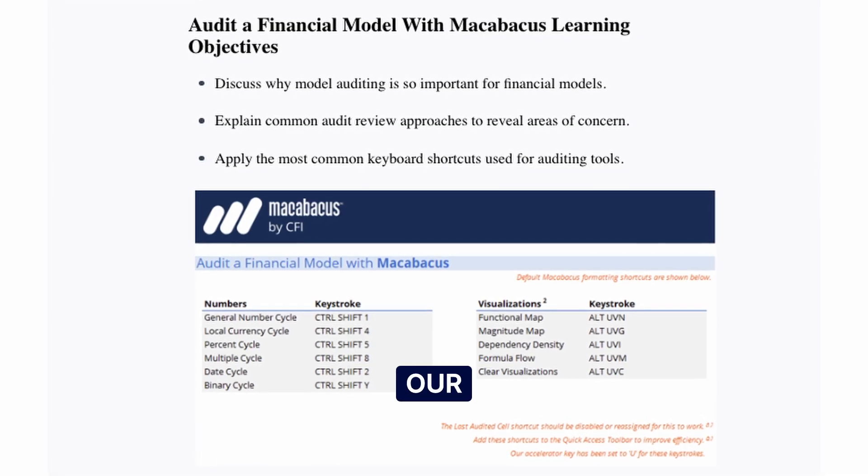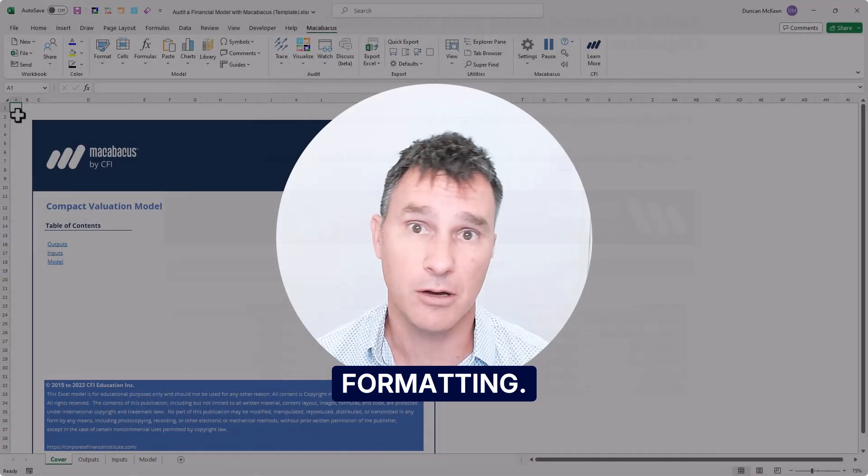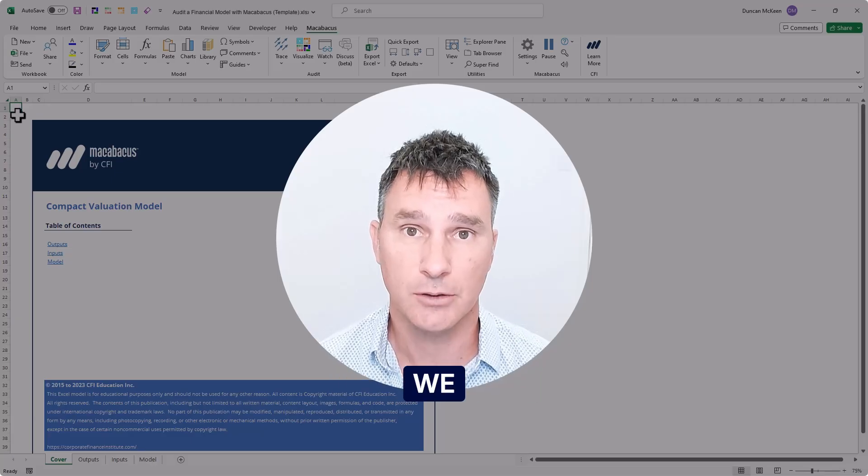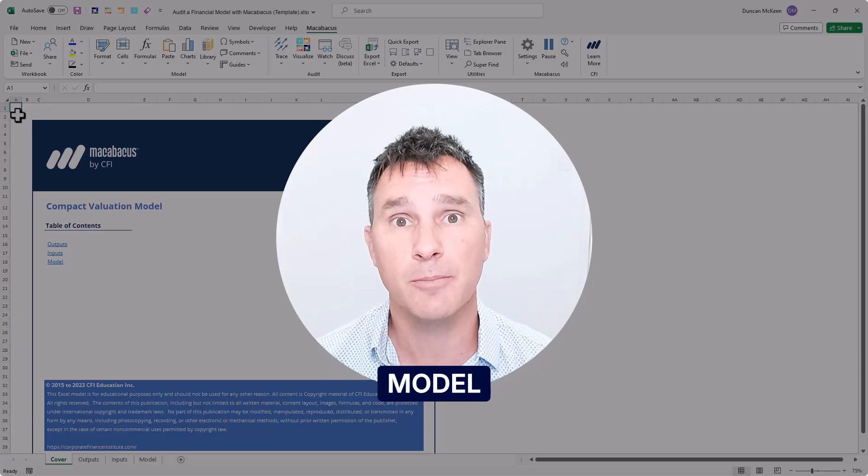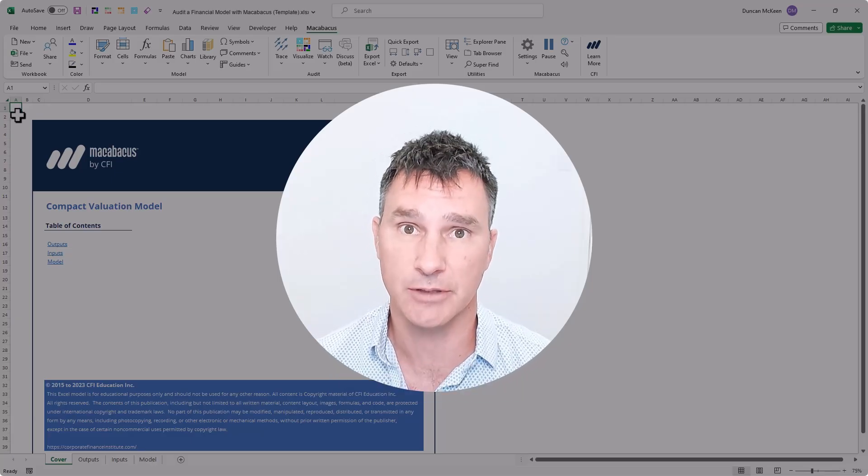Obviously, the quality of our model needs to extend way beyond formatting. We need to make sure the model has formulaic integrity.